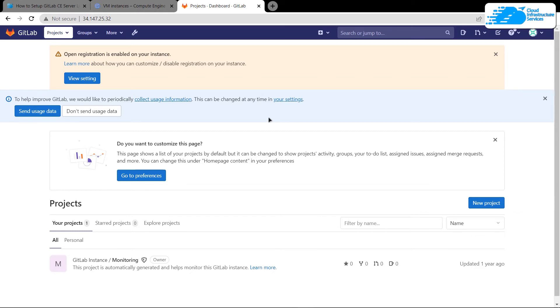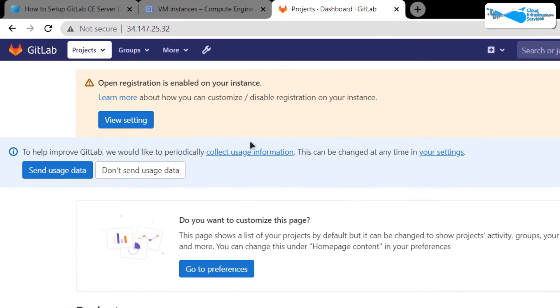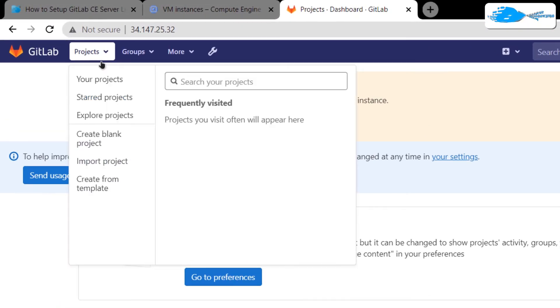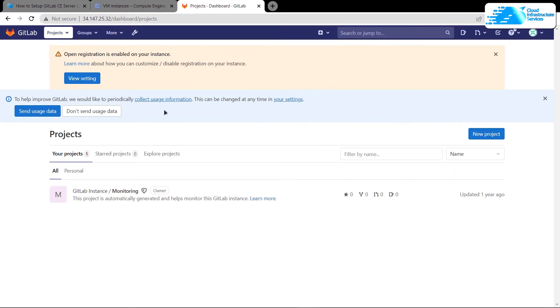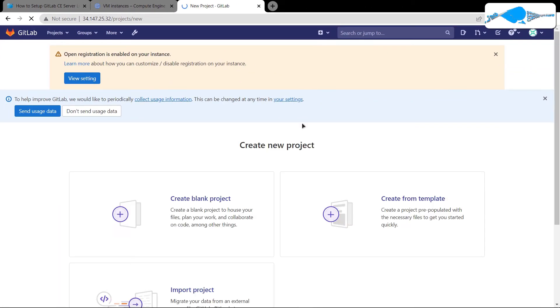This is the GUI portal for GitLab. You can click on projects and create new projects and stuff like that. But that is up to your requirements and your use for GitLab.